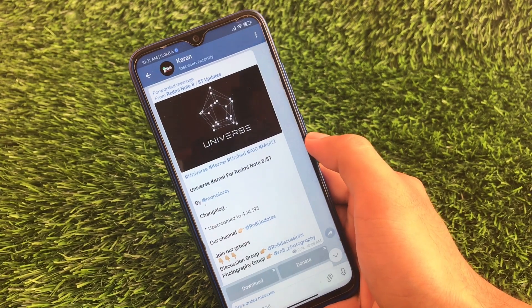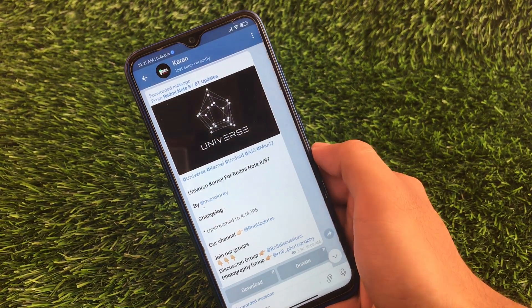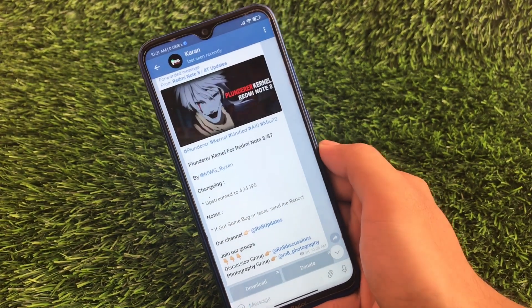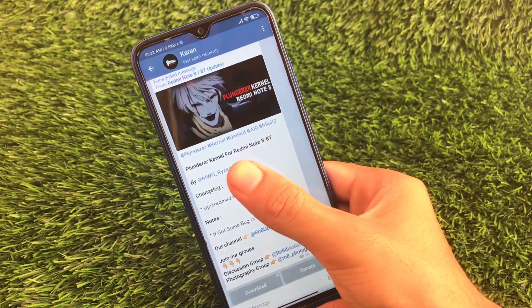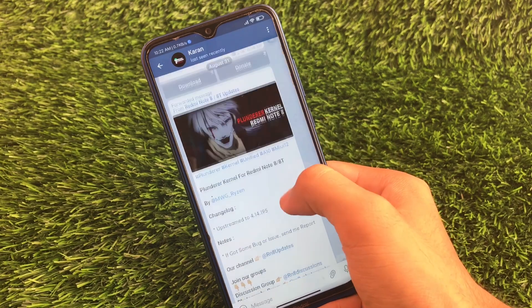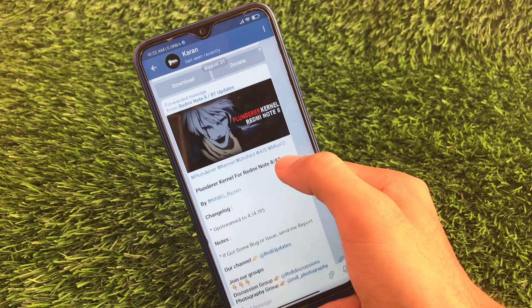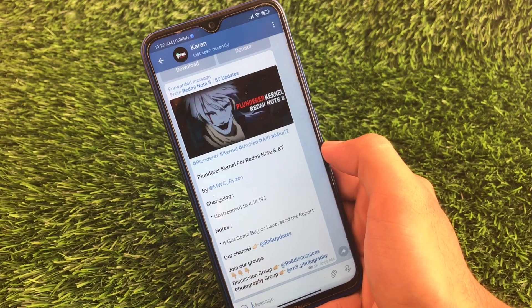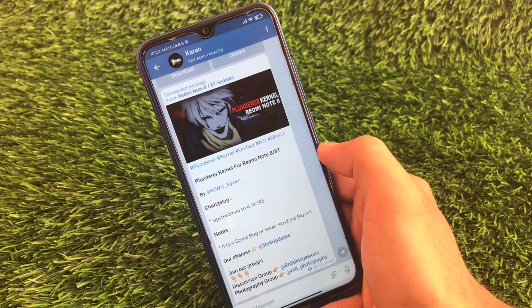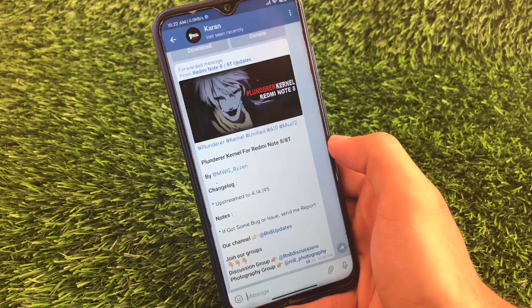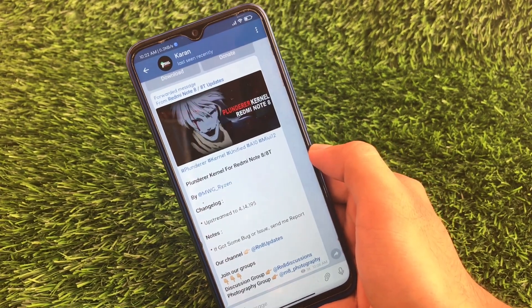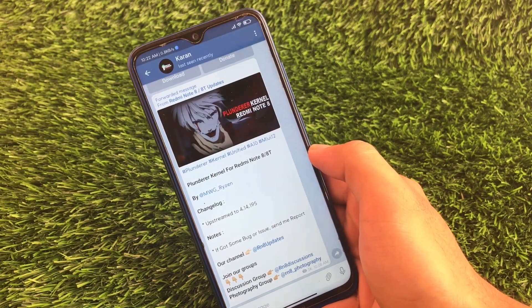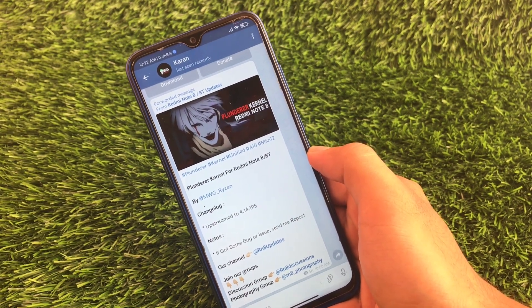If you're using Android 10 based ROMs, go ahead and install the Universe kernel. Another kernel available for Redmi Note 8 users is the Plunderer kernel. It is also available for Redmi Note 8 and Redmi Note 8T, and is compatible with both Android 10 users and MIUI 12 users. So whether you're on MIUI 12 or an AOSP-based ROM like Pixel Experience, you can use the Plunderer kernel.